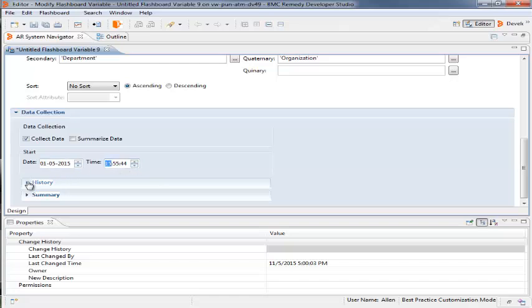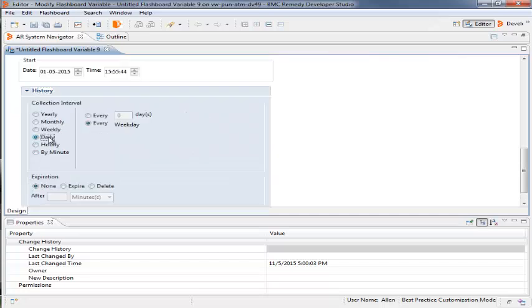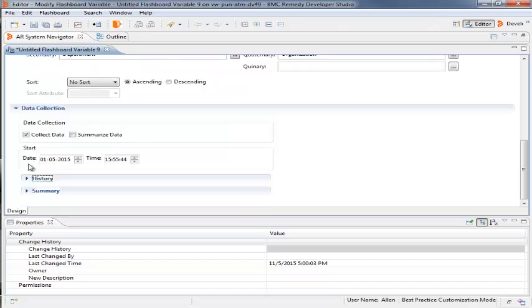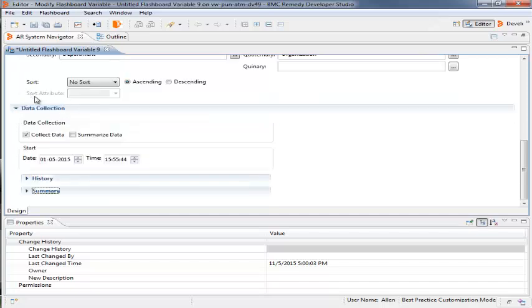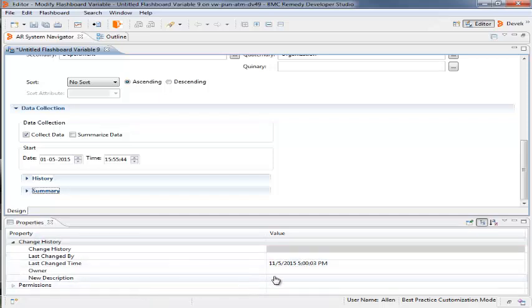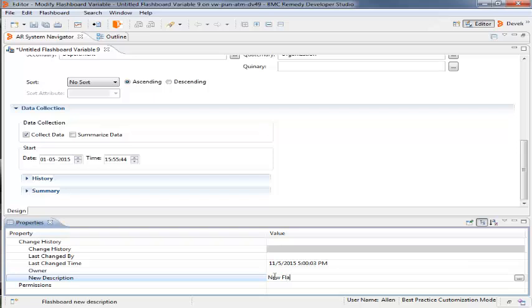and under History Connection Interval, selects Daily. For the fields under the History subpanel and the Summary subpanel, she keeps the default values. In the Properties tab, she enters the description for the variable in the New Description field. She keeps the default value for permissions and clicks Save.